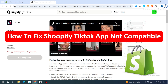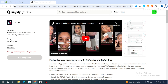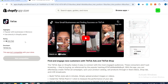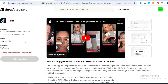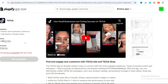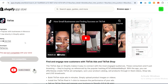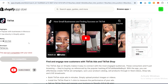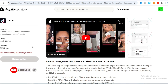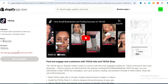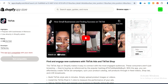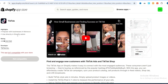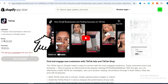How to fix the Shopify TikTok app 'not compatible' error. Hello everyone, if you are a Shopify store owner trying to connect your TikTok app but the 'not compatible' error shows up, don't worry — this video is for you. I will show you step by step how to get the TikTok app installed and running smoothly with your Shopify store from any country.